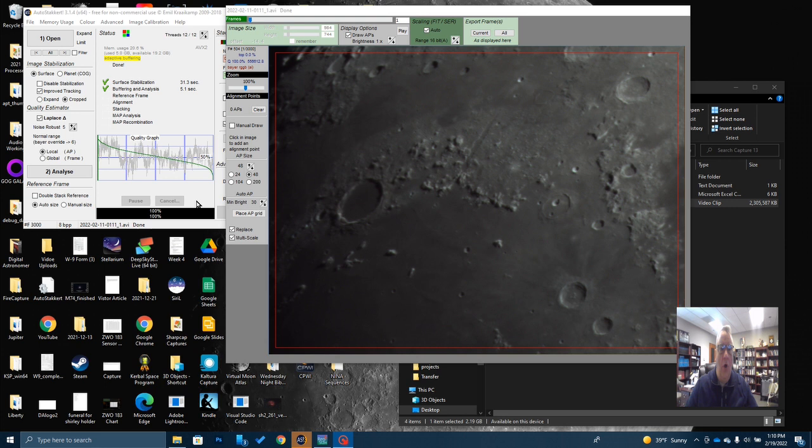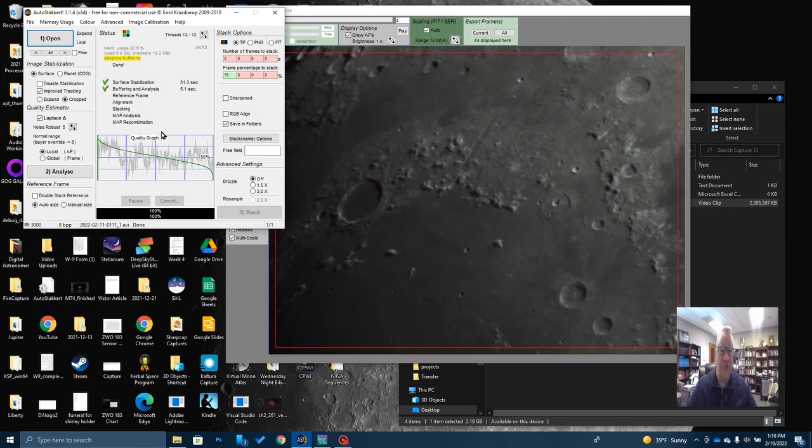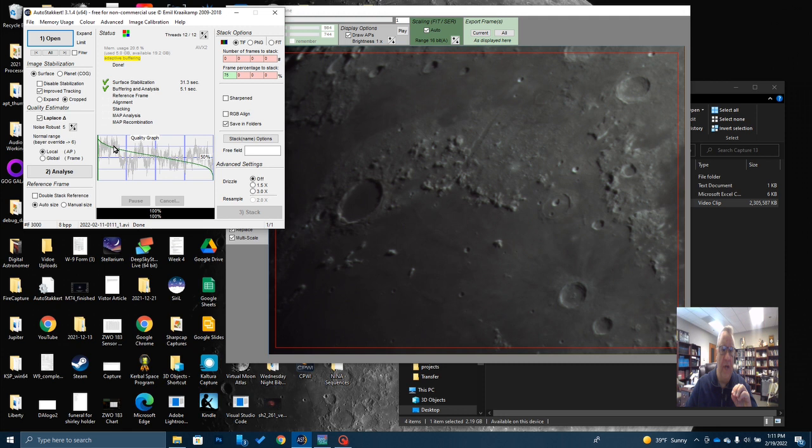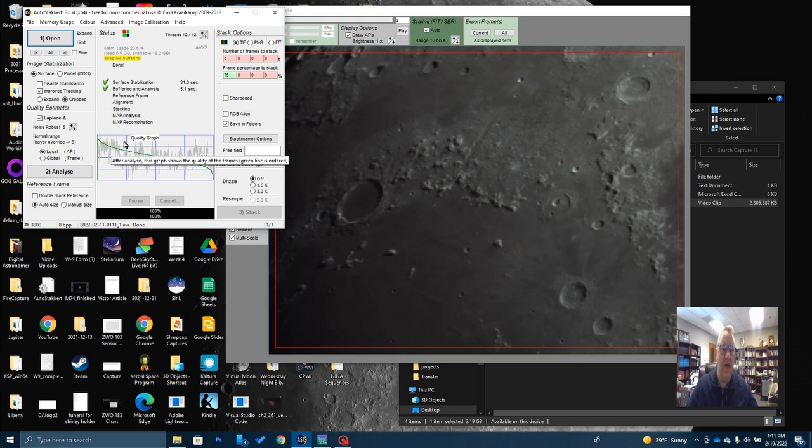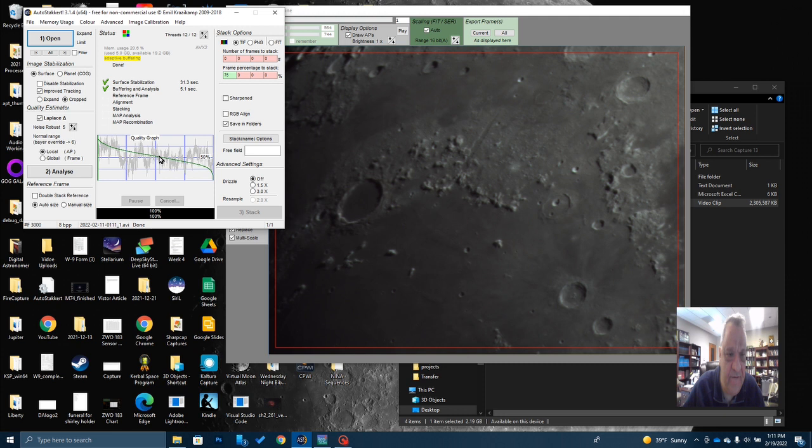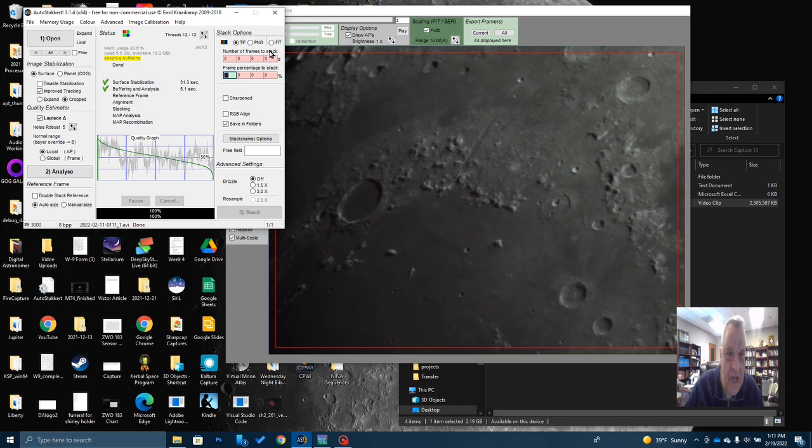Once AutoStacker runs through this process, it's going to give you a chart that looks like this, this quality graph. These gray squiggly lines here represent each frame in order and a quality estimate. The green line has gone back and taken those and arranged them from best to last. So you can see here, I'm going to stack about 50% of my frames. And the way I've selected that is my green line kind of comes down to where it crosses this 50% line is right here at about the 50% mark. So I'm going to come up here and in my frames, now there's a couple of ways I could do this.